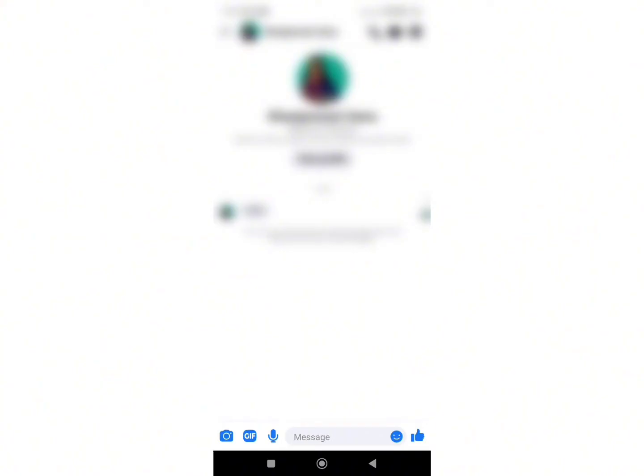There you have it. This is how easily you can accept message request without replying. I hope this video helps you. Don't forget to drop a like and subscribe to my channel. We'll meet you in the next video. Till then, stay tuned. Bye-bye.